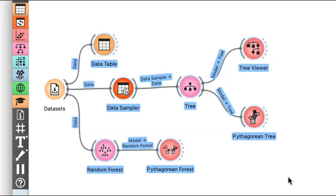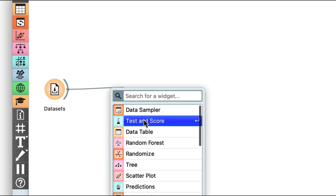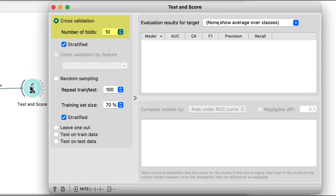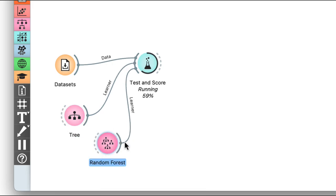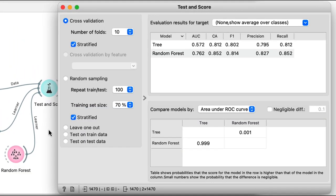Let's see how well this method performs compared to a single tree. I'll clear out our workflow, leaving just the data loading widget, then estimate the accuracy of our learners through tenfold cross-validation. We'll be comparing trees to random forests — and the forests really do perform substantially better. The classification accuracy goes from 0.81 for trees to 0.85 for forests, and other scoring methods, like AUC, also report even bigger differences.